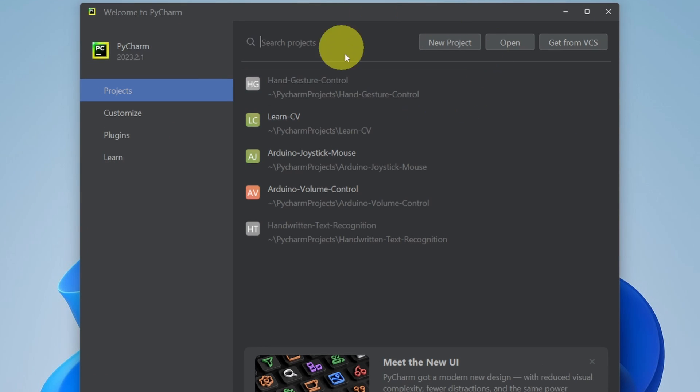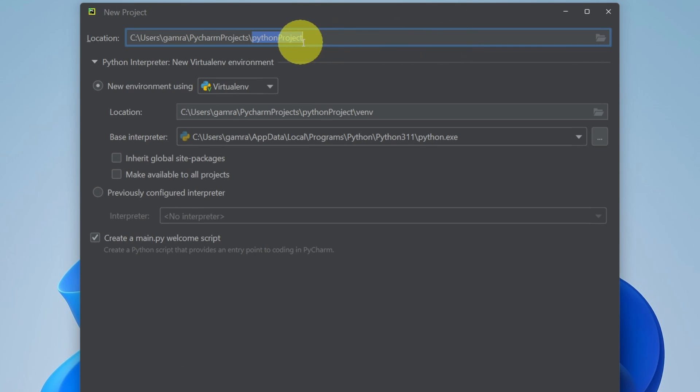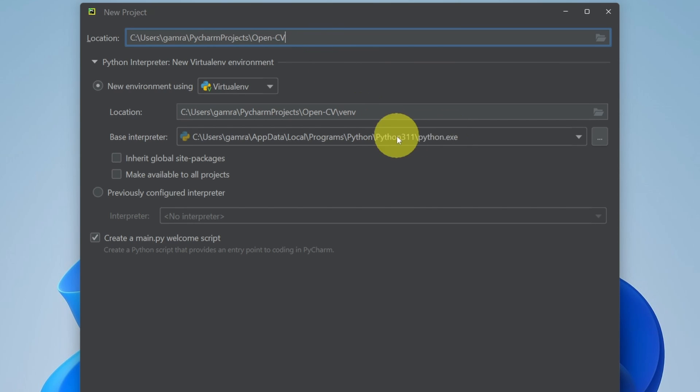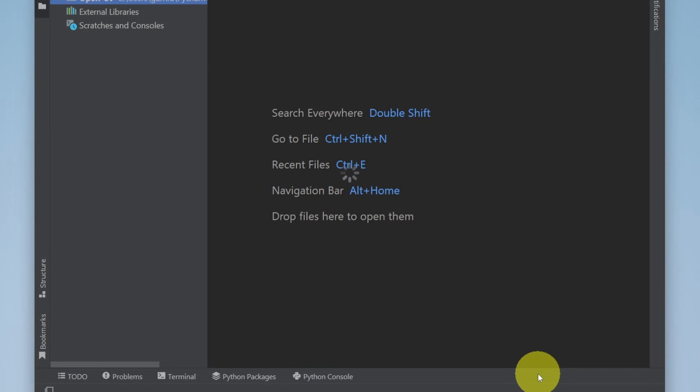Let's start off by creating a new project using a new project and we can give it a name like OpenCV. Under here, we have the Python version, which is 3.11. If you are using another one, don't worry, there is no big differences. Then we can create the project using this button.